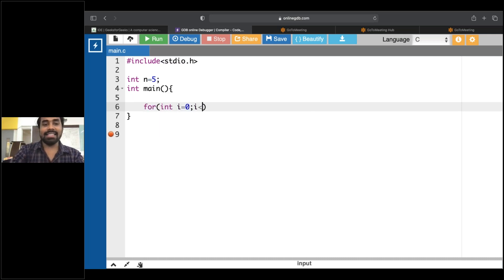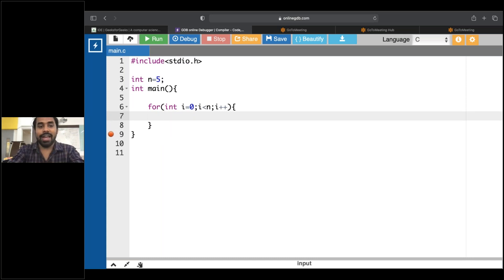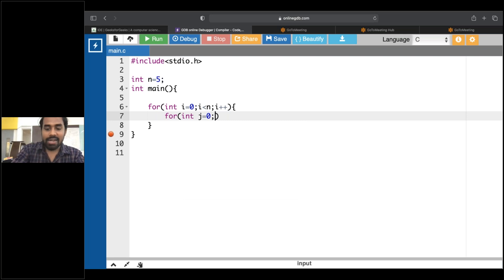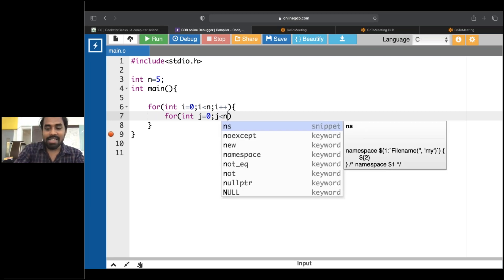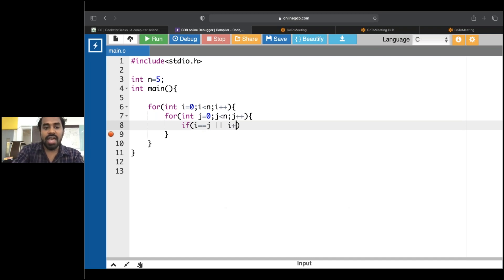int i equals to zero, i less than n, i plus plus. I'll open this and close this. Now what I want to do is run my normal for loop: int j equals to zero, j less than n, j plus plus. Inside, there's one conditional: if i equals equals to j, or i plus j equals to n minus one.